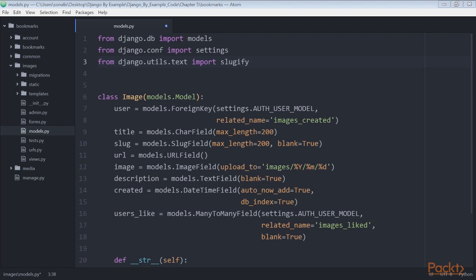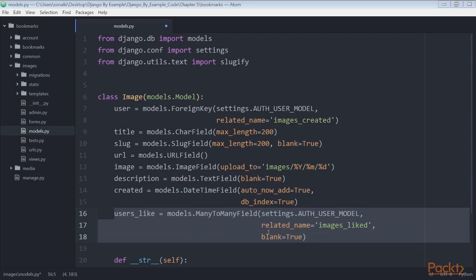Creating many-to-many relationships. Now we're going to add another field to the image model to store the users that like an image. We'll need a many-to-many relationship in this case because a user might like multiple images and each image can be liked by multiple users. Add the selected field to the image model.